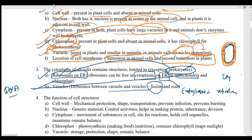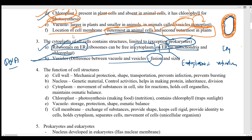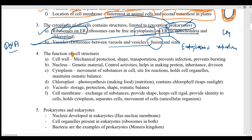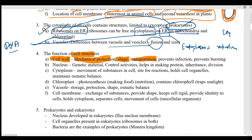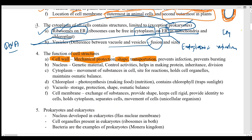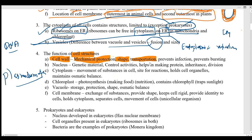Now let's talk about the functions of cell structures. The cell wall helps in providing mechanical support and mechanical protection, giving a specific shape to the cell. It also helps in transportation because the cell wall has small pores on it called plasmodesmata, through which exchange of gases and required substances takes place.